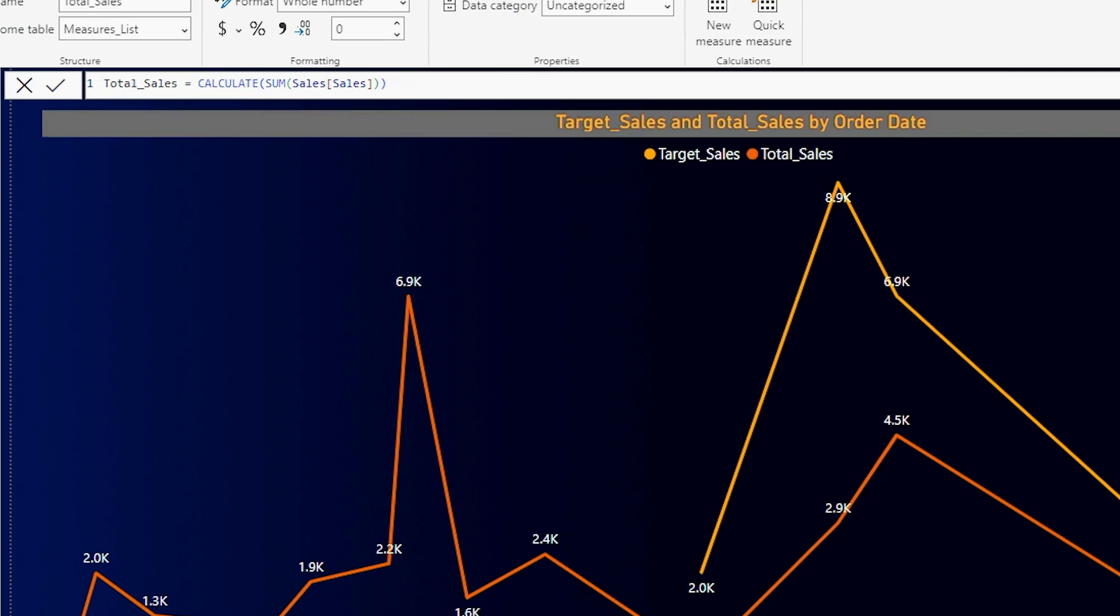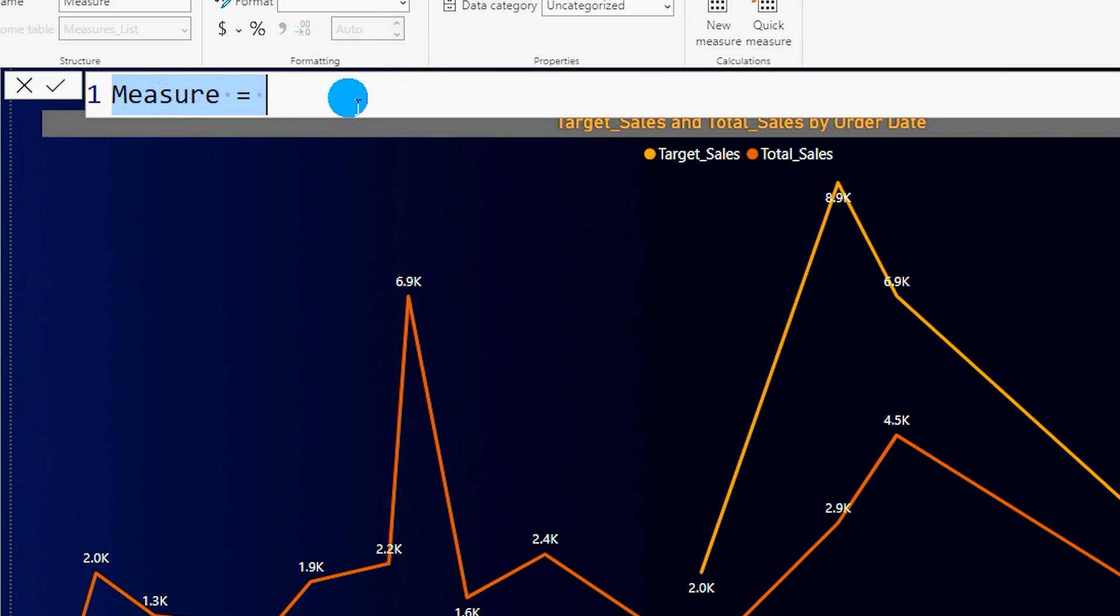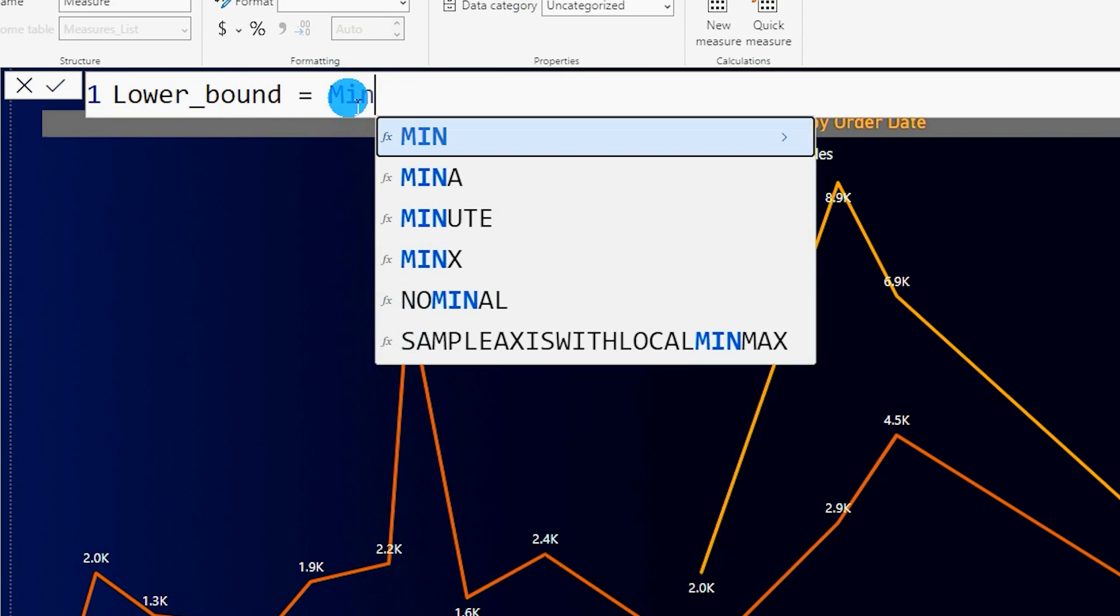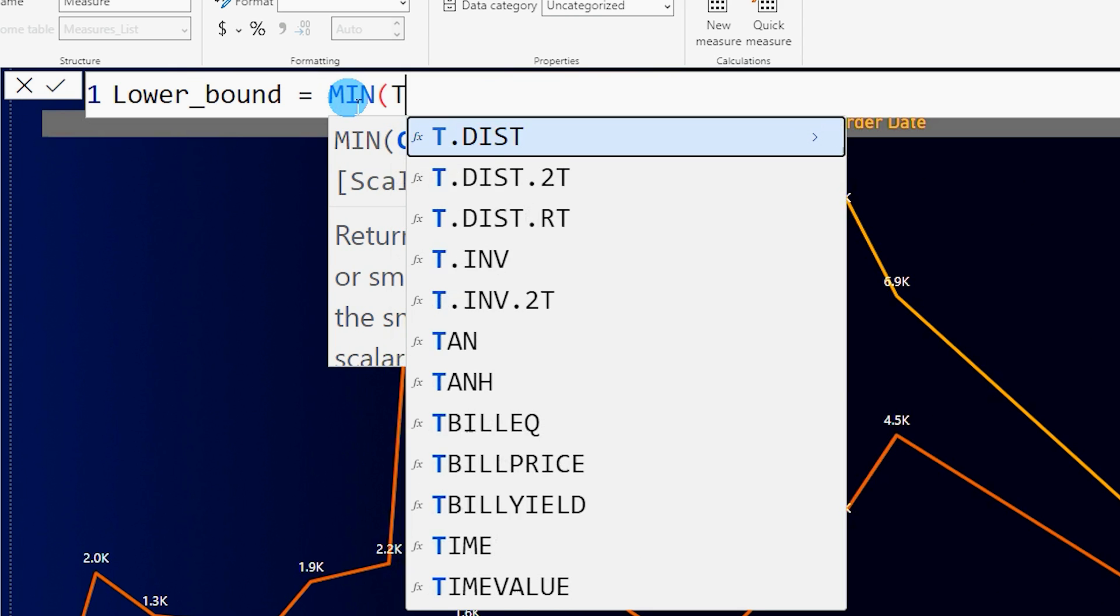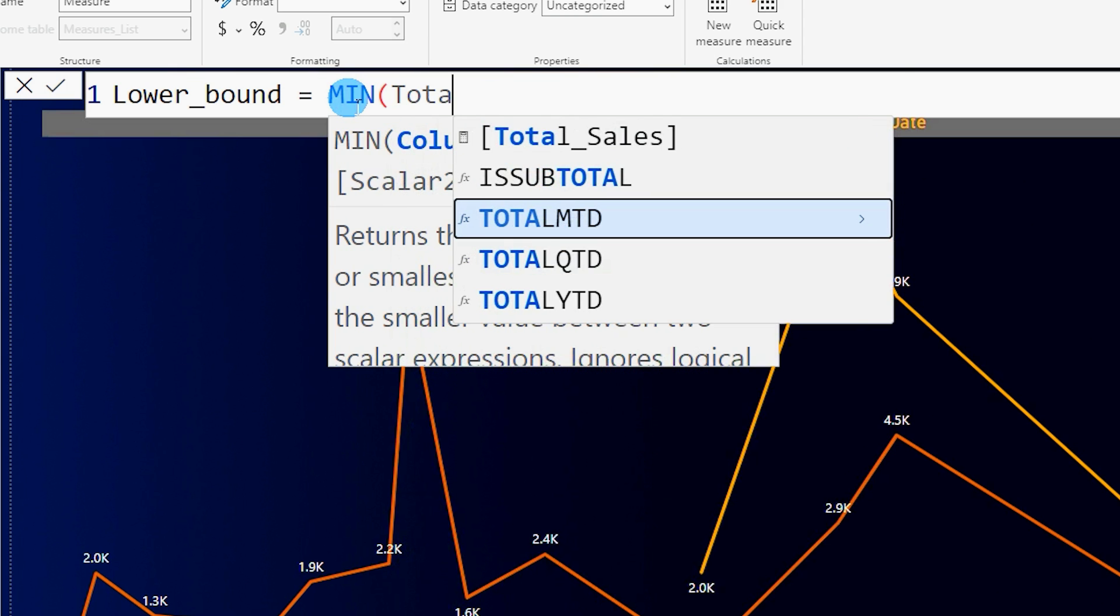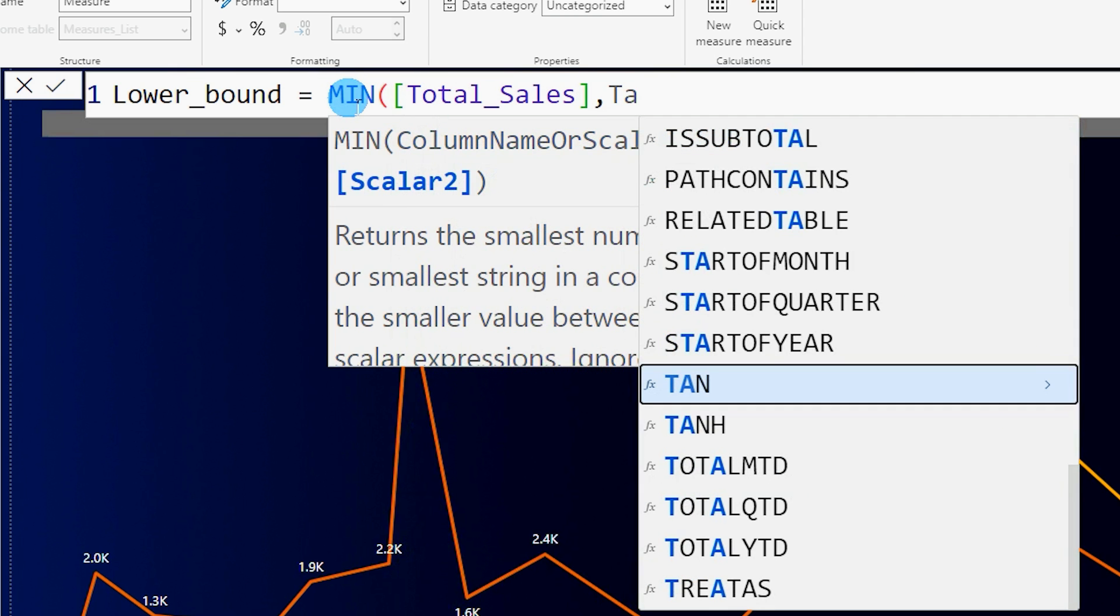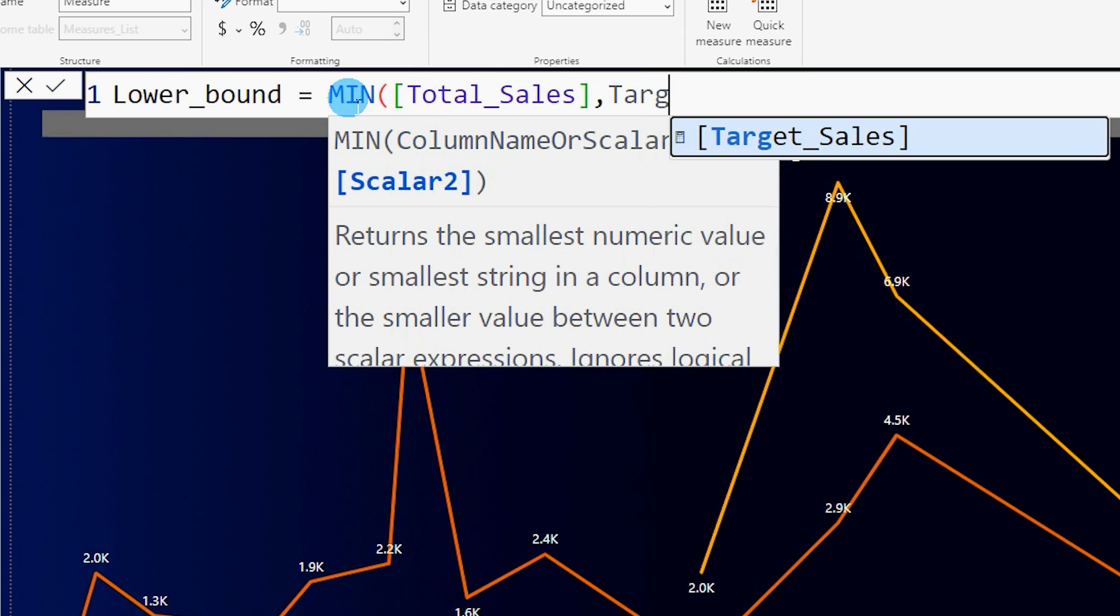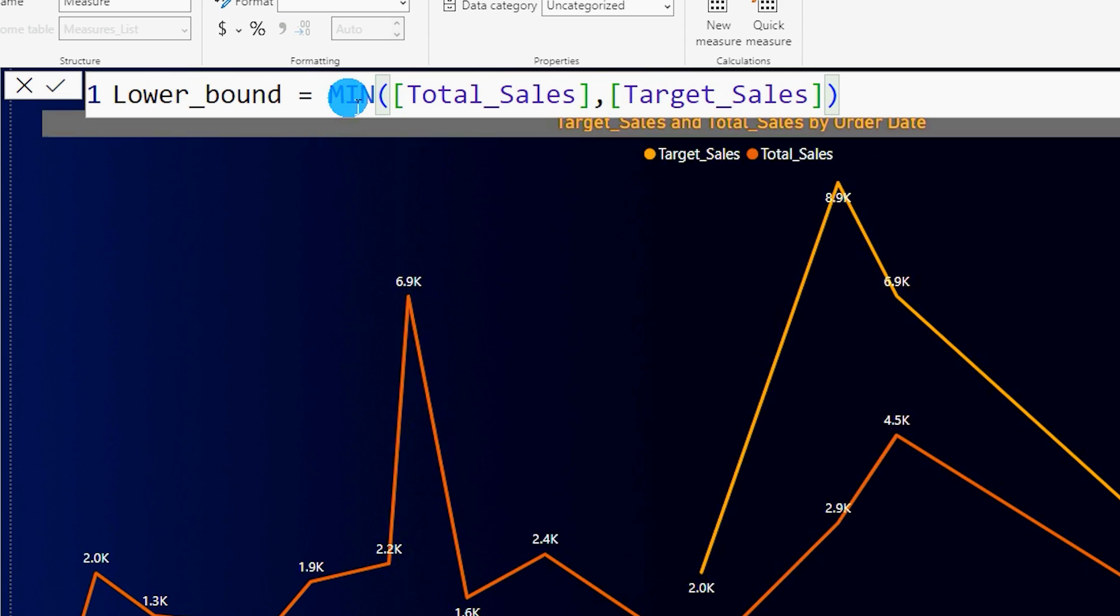I'm going to create a new measure here and I'm going to call this lower bound equals. I'm going to use the min function over here. Basically I want to identify what is my minimum value when I pass in my total sales and my target sales. So I'm going to pass in total sales comma and then my target sales. I'm going to close the bracket here and confirm.